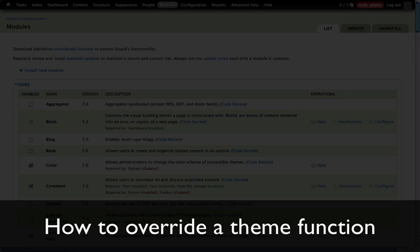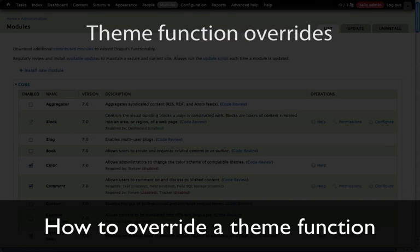In this section, we're going to be talking about theme function overrides. In contrast to overriding template files, theme function overrides are actually pretty simple.